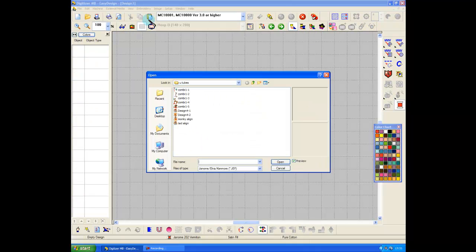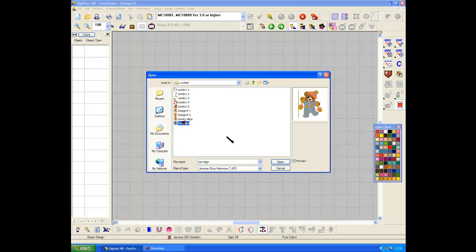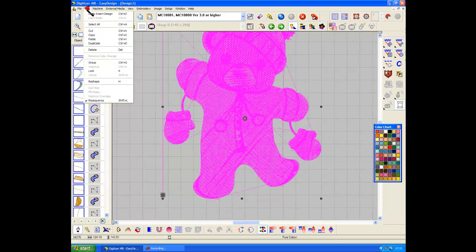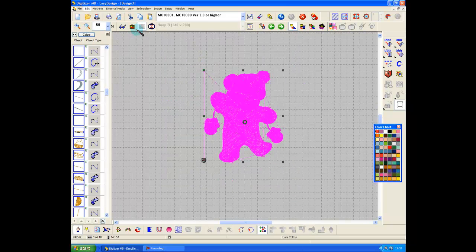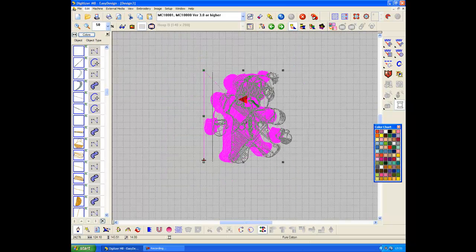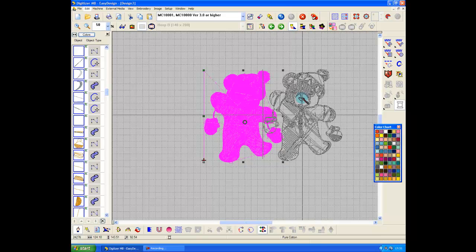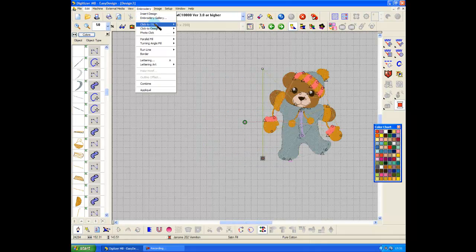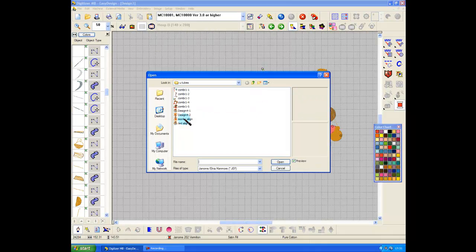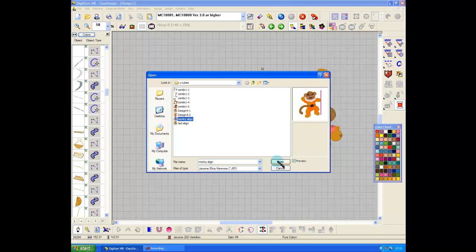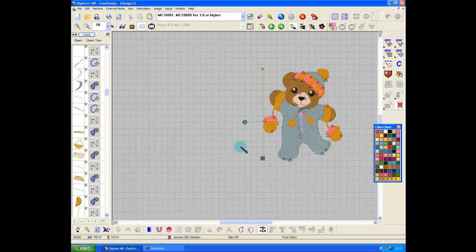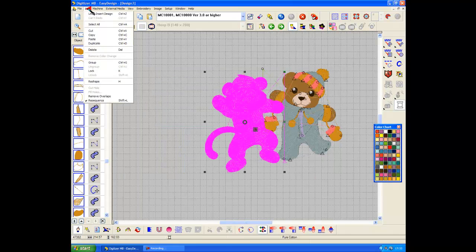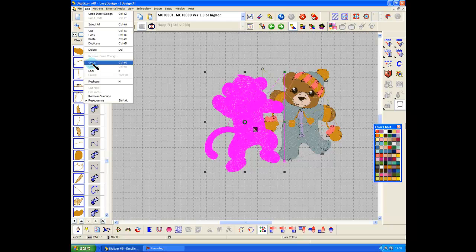Okay, close that one, close that one. Insert Ted align, this one I would stitch first, first group, move him over. Insert monkey align, open, edit group.